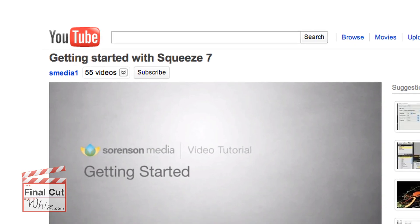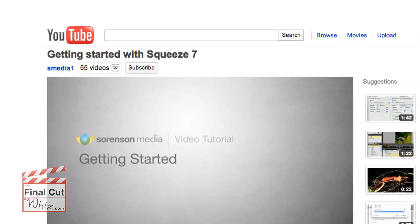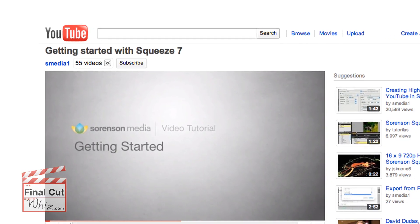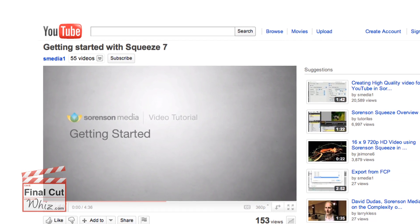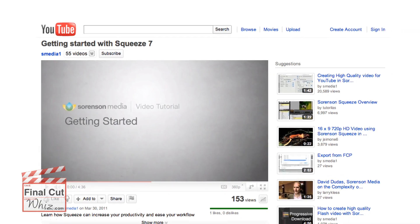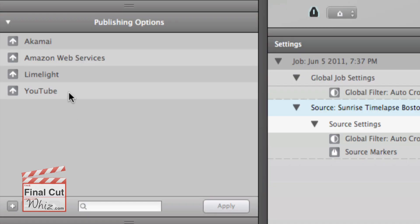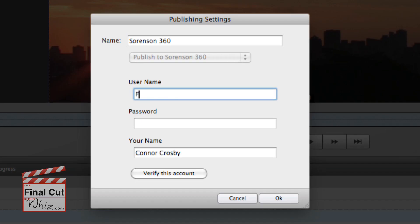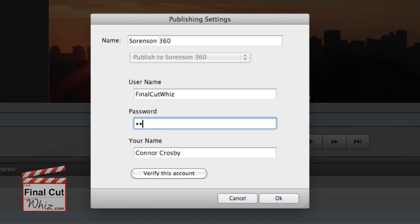Some clients want their editors to publish their videos online to YouTube or an FTP account. Once again, Squeeze7 comes to the rescue allowing you to log in and upload the video within the application using a Sorenson 360 account.